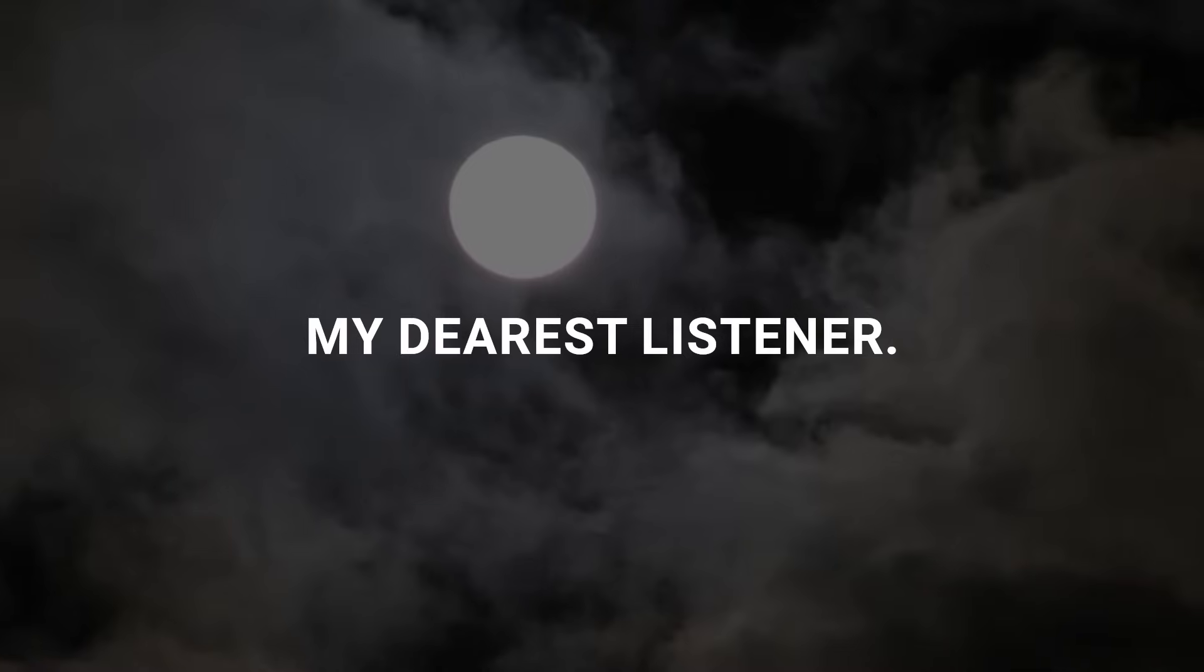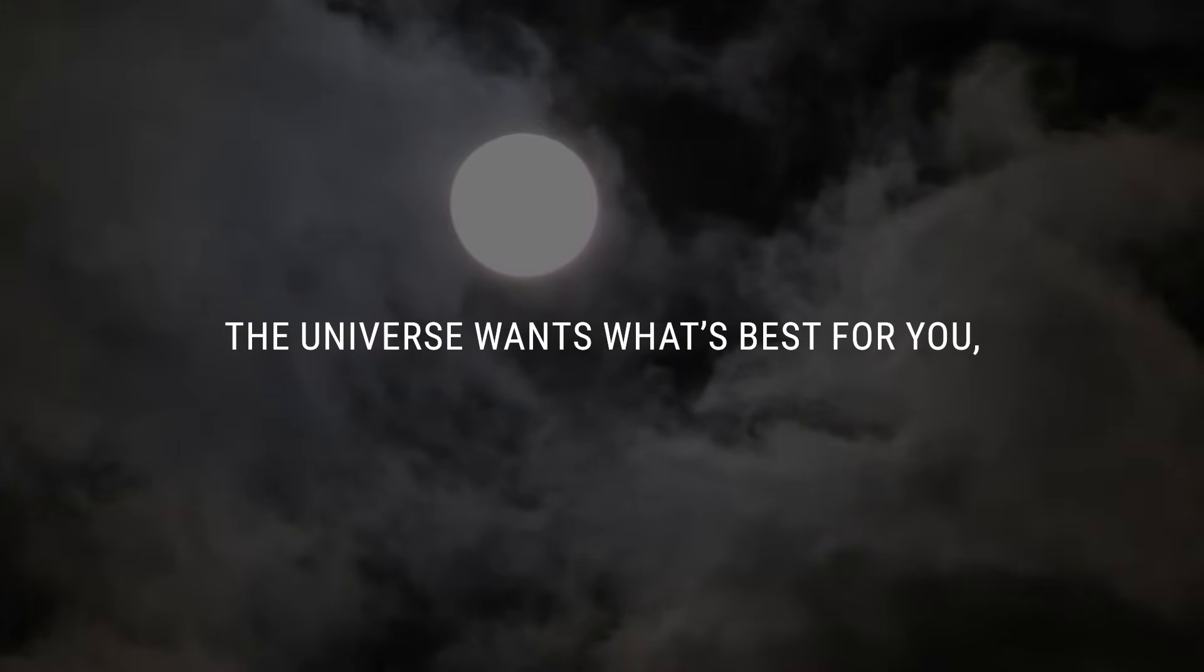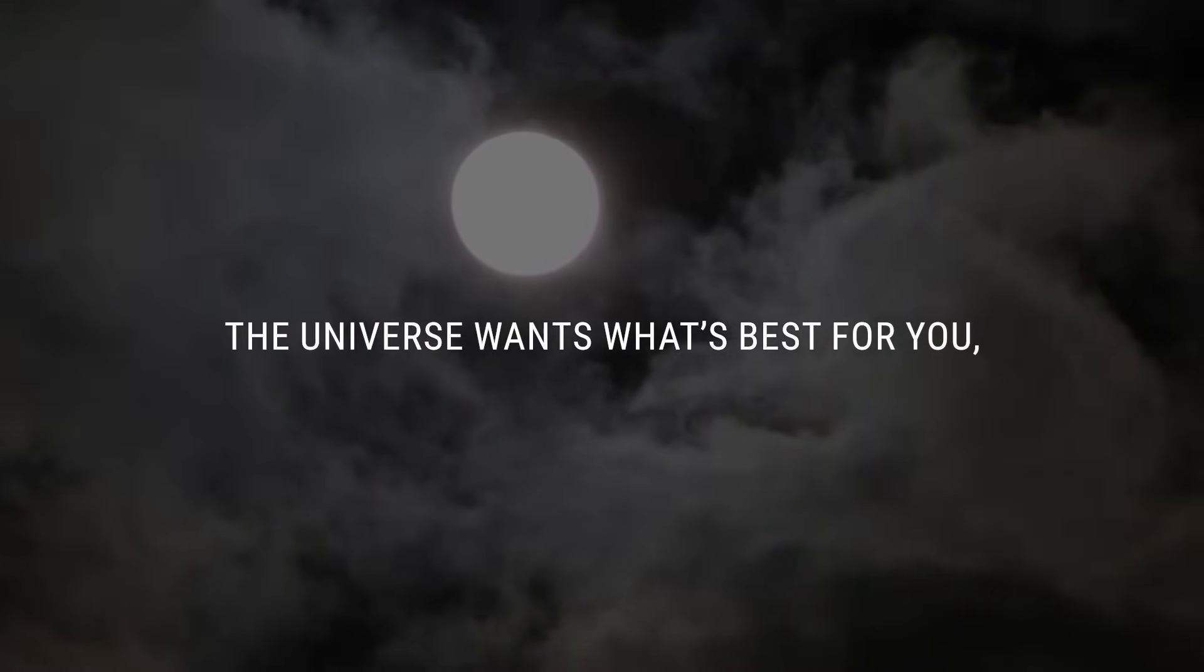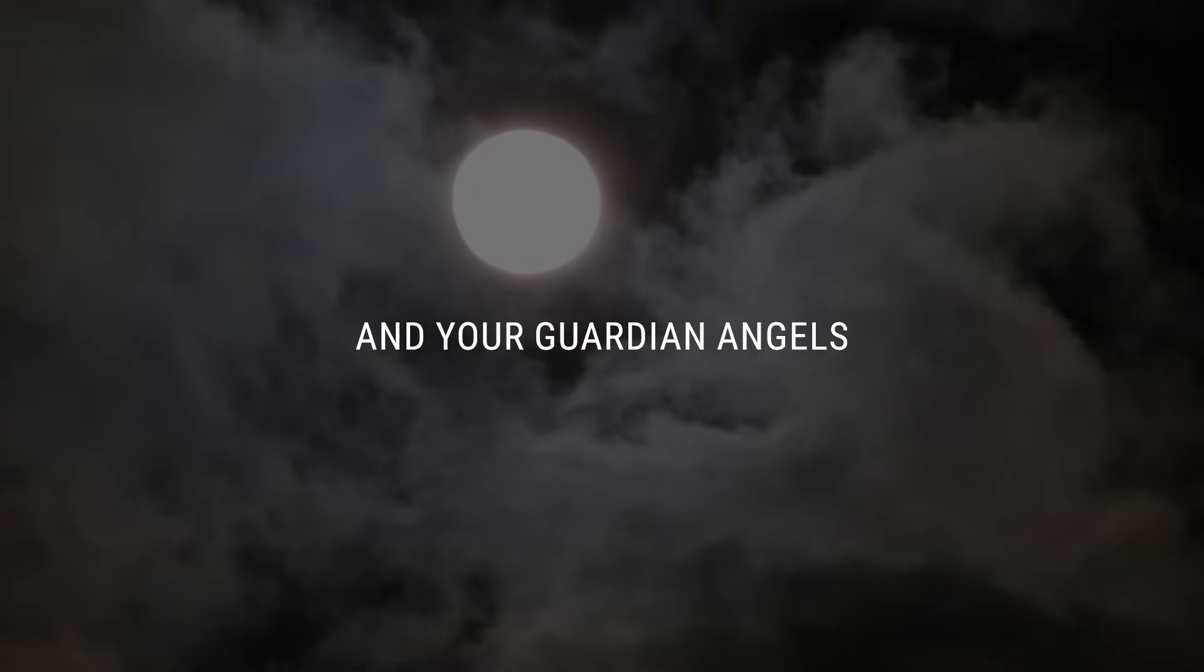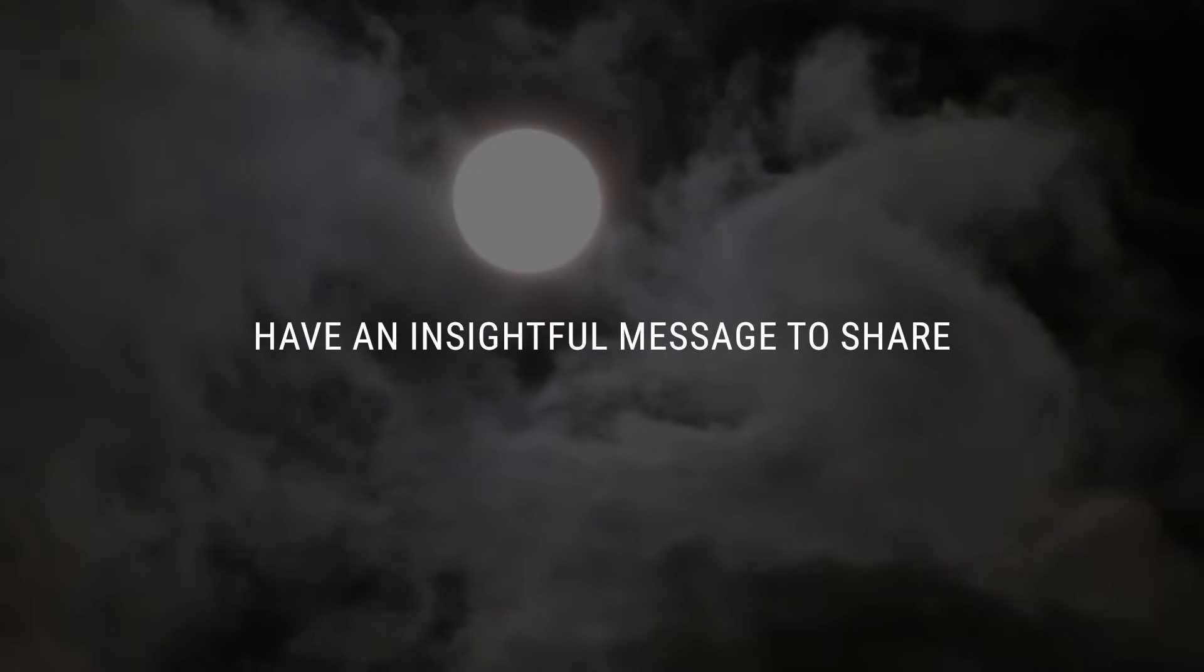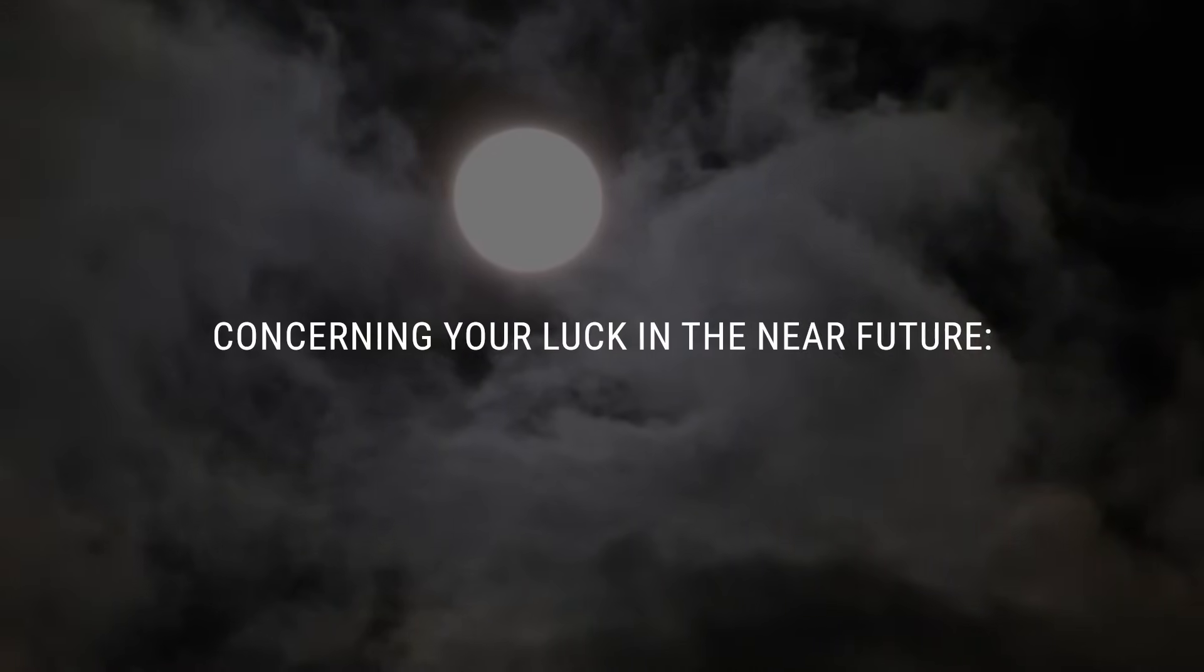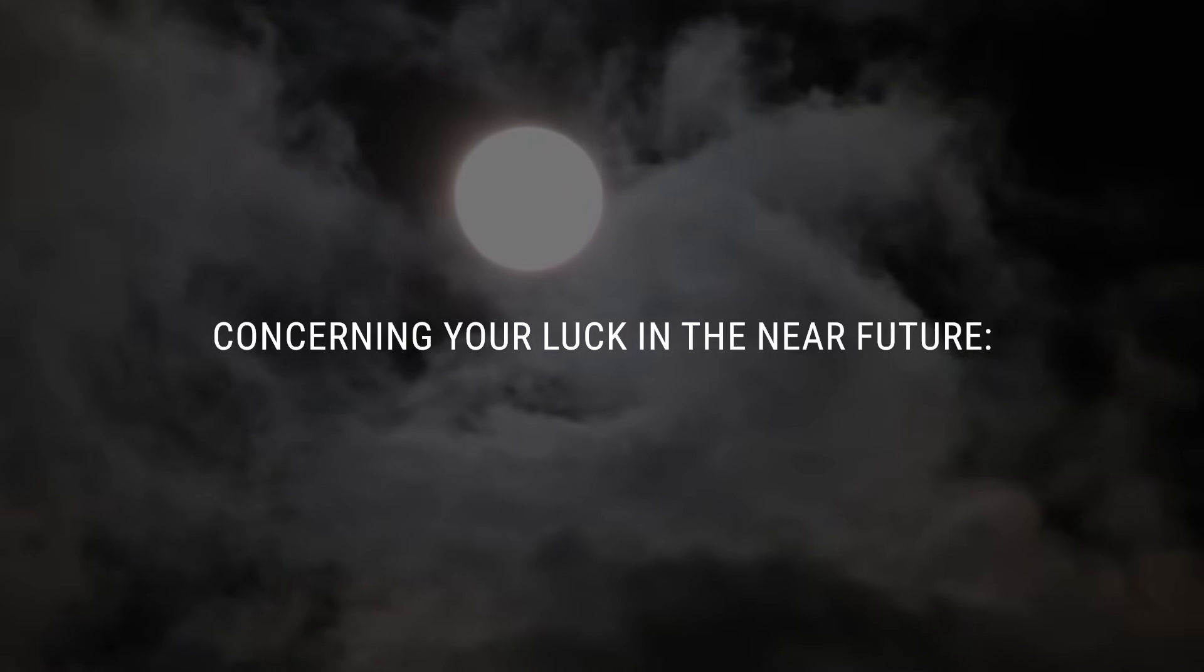My dearest listener, the universe wants what's best for you, and your guardian angels have an insightful message to share concerning your luck in the near future.